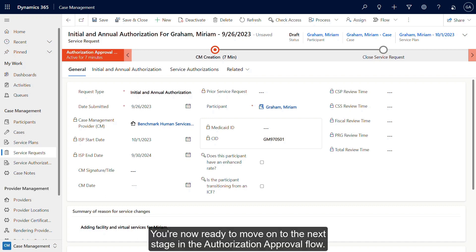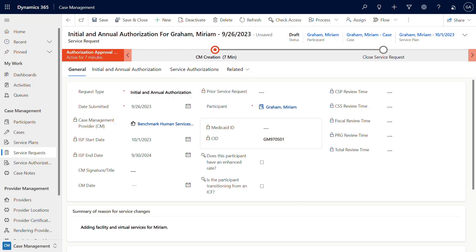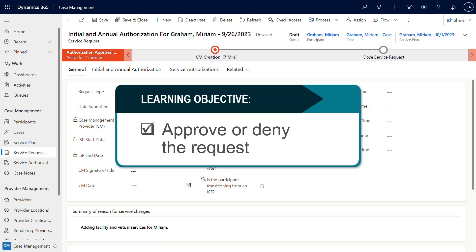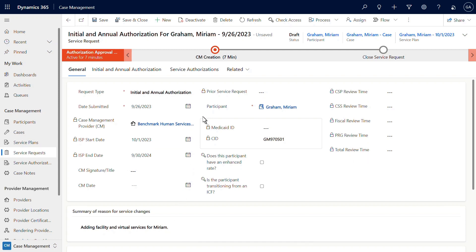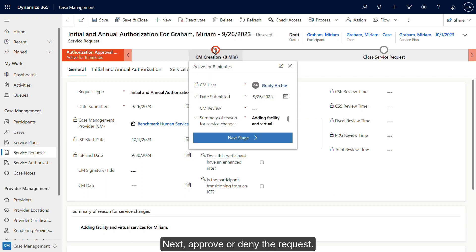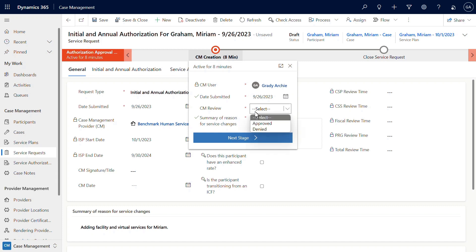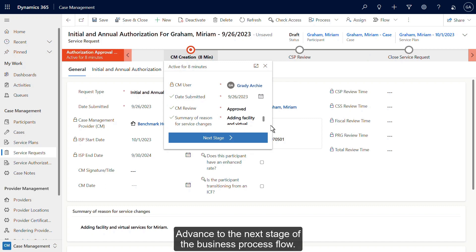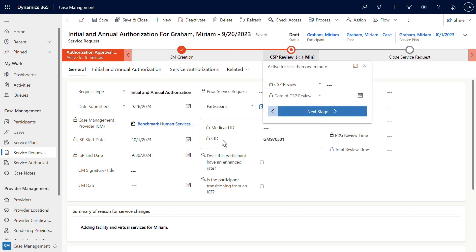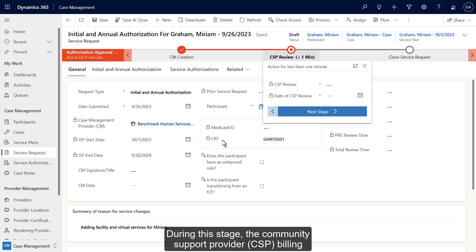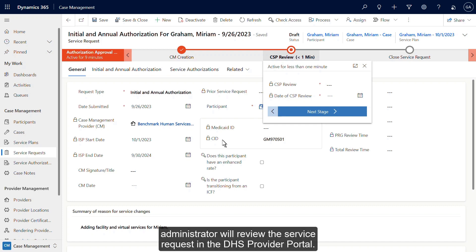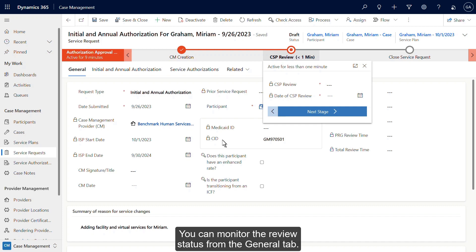You're now ready to move on to the next stage in the authorization approval flow. Next, let's see how reviewers approve or deny the request. First, click the CM creation icon in the business process flow, then approve or deny the request. In this case, we'll approve it. Advance to the next stage of the business process flow. This is the CSP review stage. During this stage, the community support provider or CSP billing administrator will review the service request in the DHS provider portal. You can monitor the review status from the general tab.